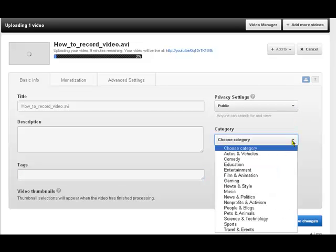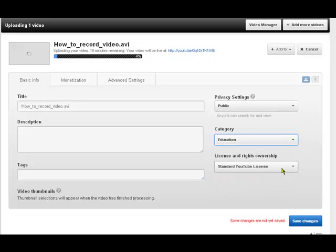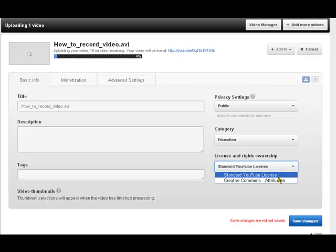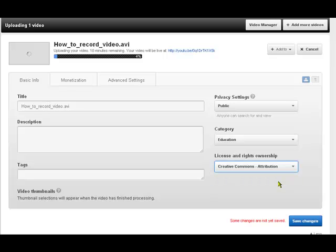We can add a category. Let's say Education. And we must change the standard YouTube license to Creative Commons. And then you save that.